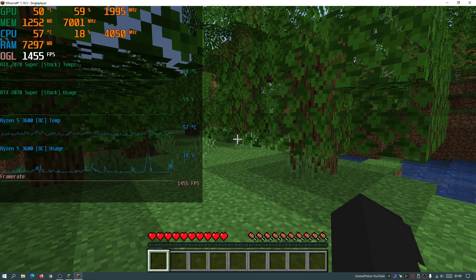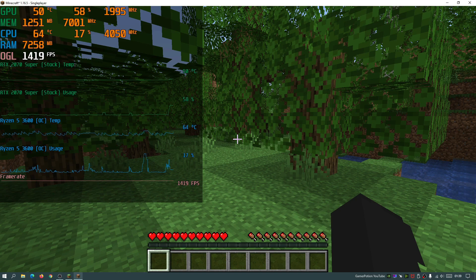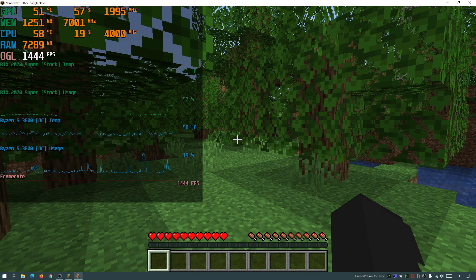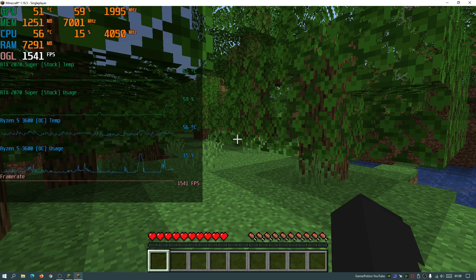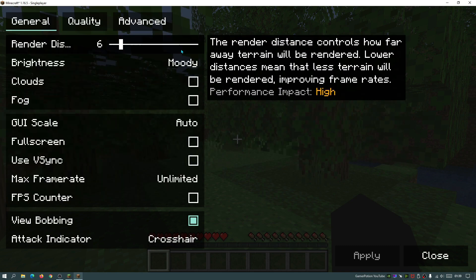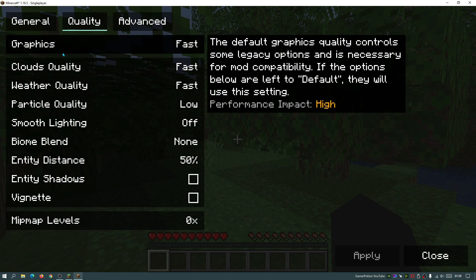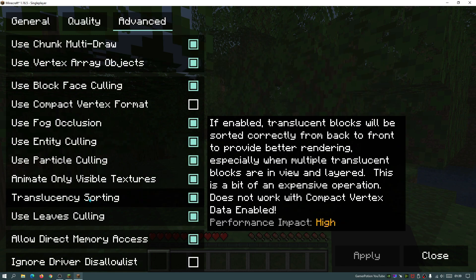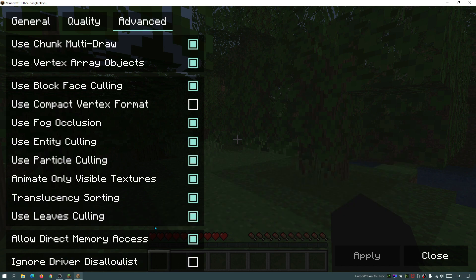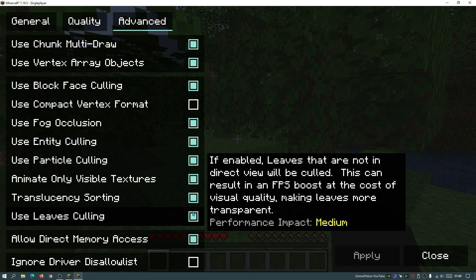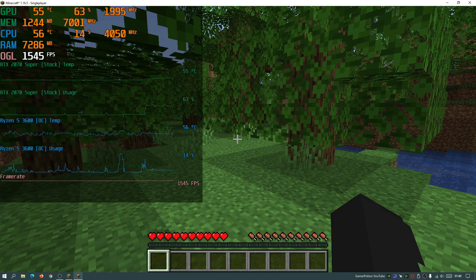Once in a world, wait a few seconds for Sodium to kick in — don't panic if you don't see high FPS immediately. As you can see, I'm getting close to 1500 FPS with everything set to low and no extra mods or resource packs. In the advanced video settings, I recommend enabling 'Use Leaves Culling' — this culls leaves not in direct view for an FPS boost at the cost of some visual quality.